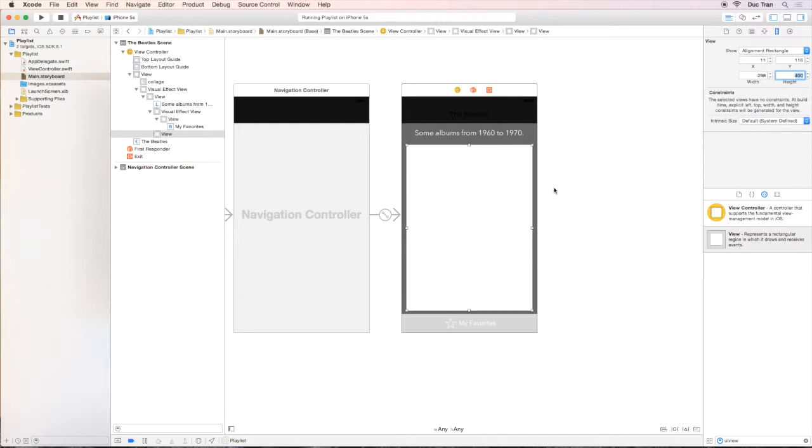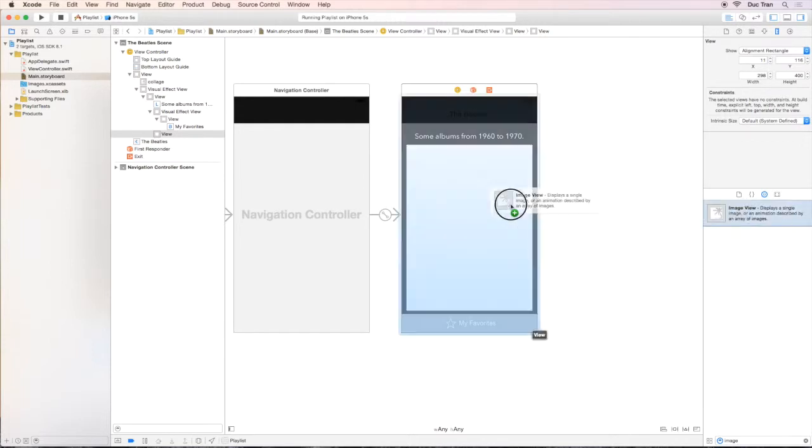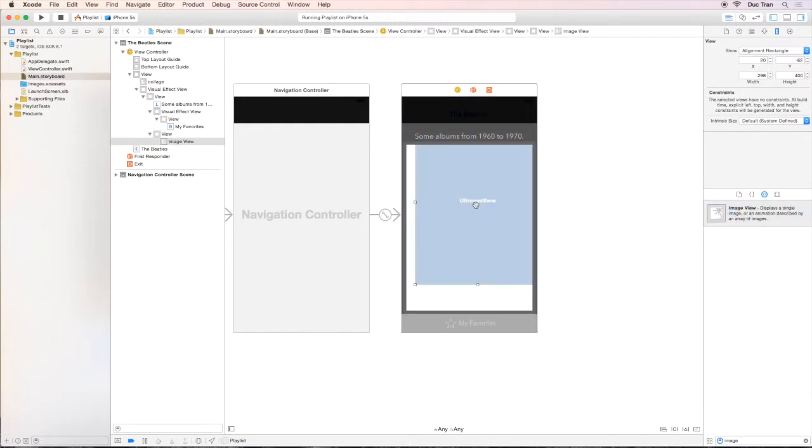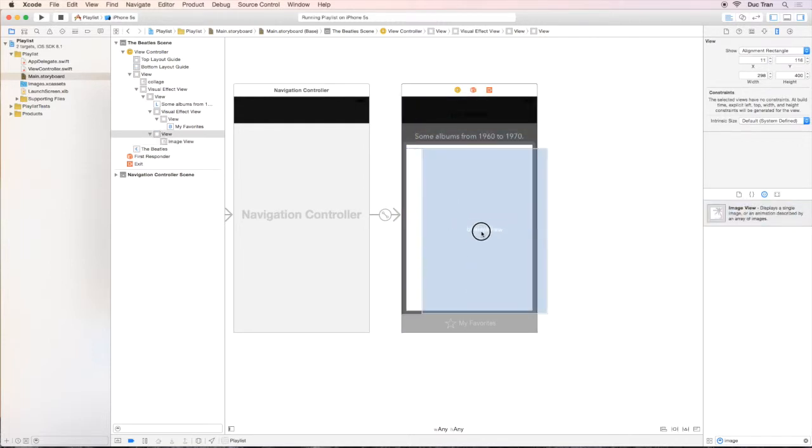Let's drag some UI image view to this view. Let's drag it so that it lays on the white view.